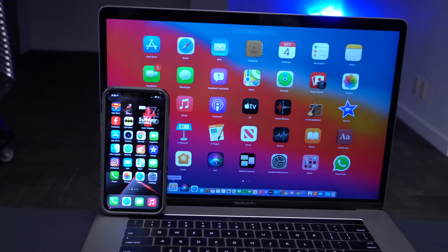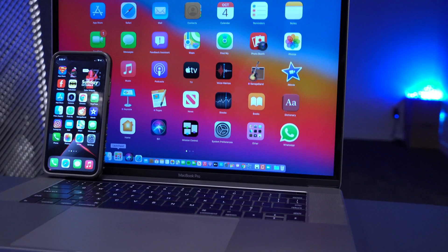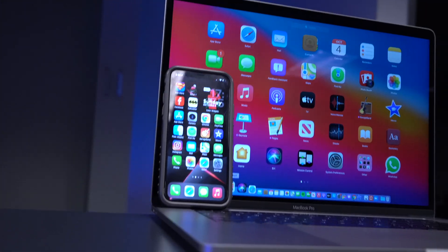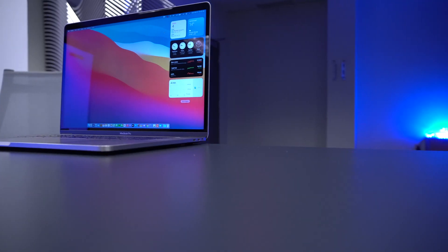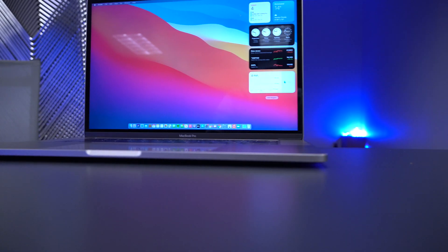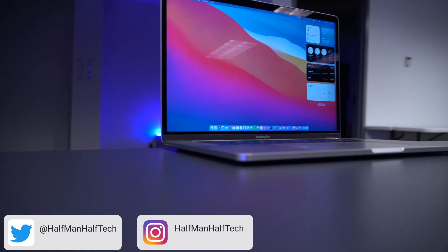Ladies and gentlemen, welcome back to Halfman Uptech. I'm your host Ben. Now that we have one of the most significant macOS updates in a long time, these are a few settings that you might want to check out and change for a better user experience.